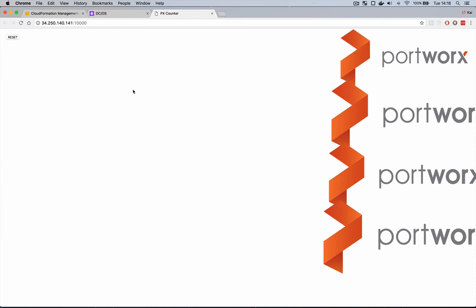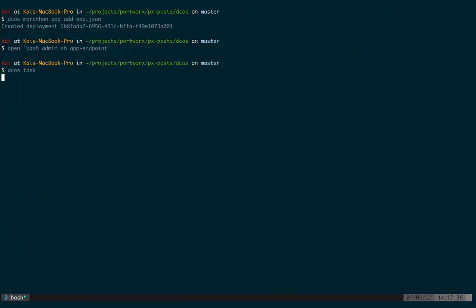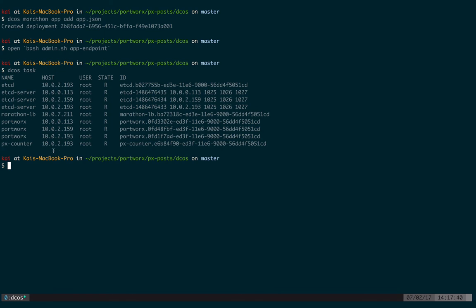The next step will be to simulate a fail of a node. We're going to kind of do this in a cheeky way by logging into a node and killing the Docker container. Now Marathon will notice that that container went away and will reschedule the container to run again. Because that container is using a Portworx volume the data will still be available. First of all let's check DCOS to see which node our app is running on. We can see the px counter app is running on 10 0 2 1 9 3.